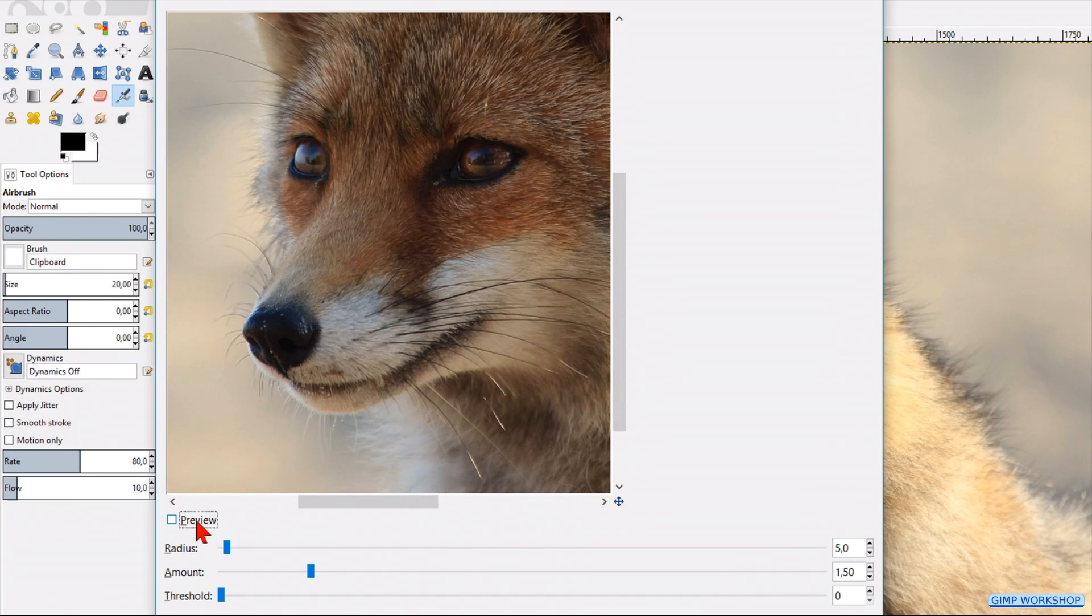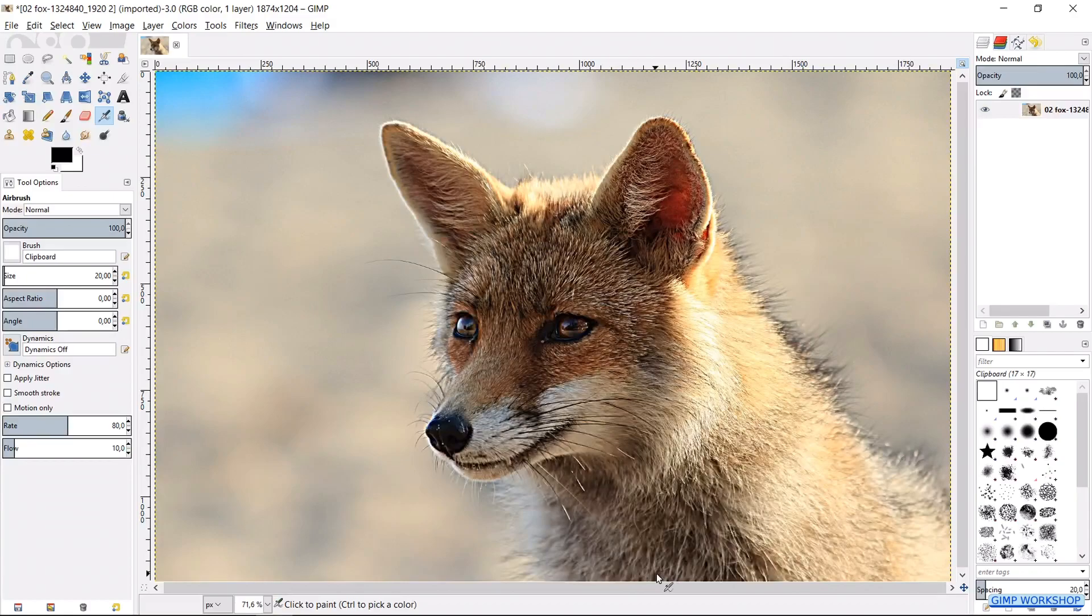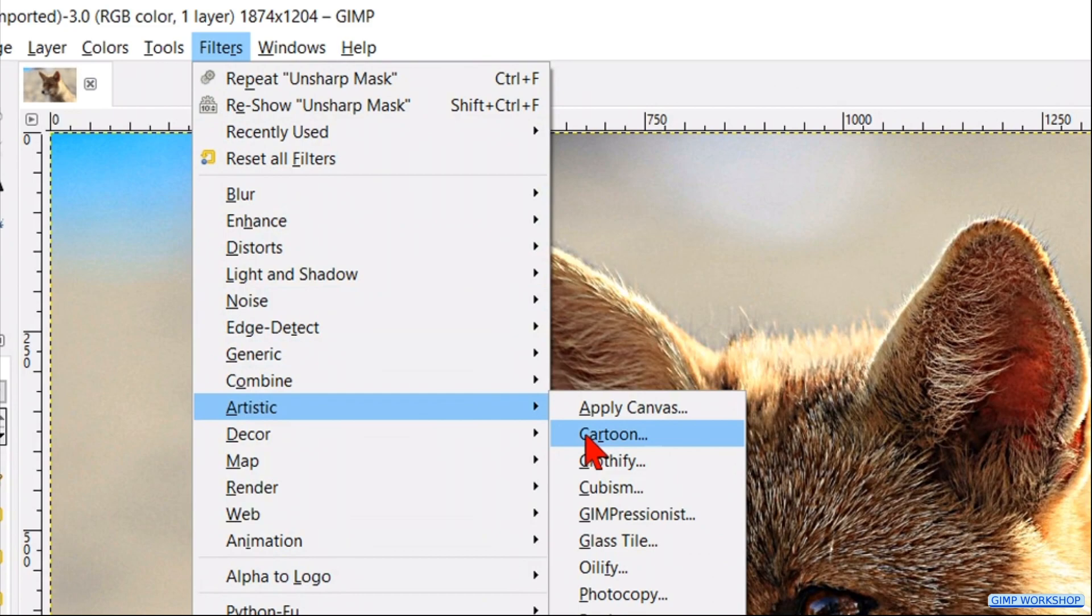Go back to filters. Click artistic. And then cartoon. Here too we move the dialog box aside. Enlarge it. And move the picture to make the most important part visible.